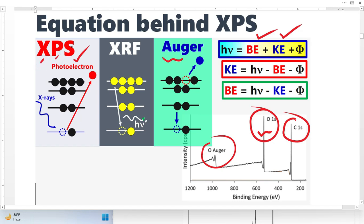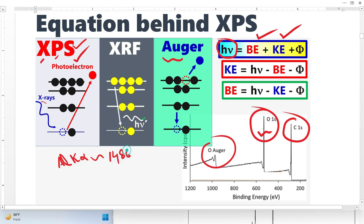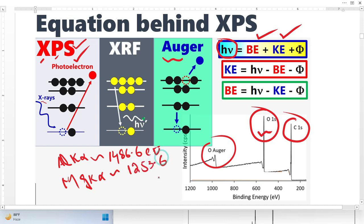In X-ray photoelectron spectroscopy, we simply bombard X-rays of known energy. In this equation, this energy is known. We use two types of X-ray sources: one is the Aluminium K-Alpha line with energy equal to 1486.6 eV, and another is the Magnesium K-Alpha line. This X-ray energy is completely transferred to the core electron, which then ejects or escapes from the sample. These electrons we call photoelectrons.